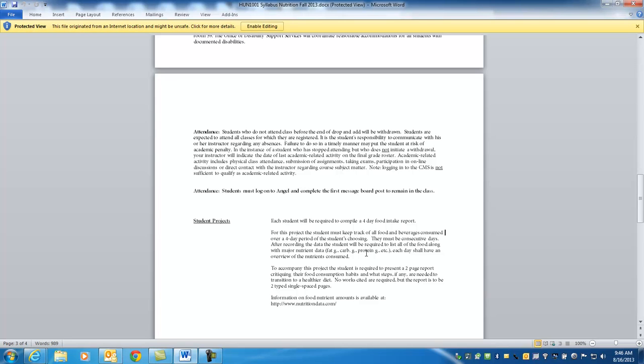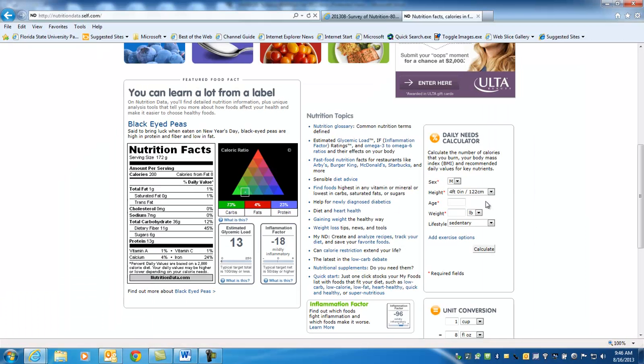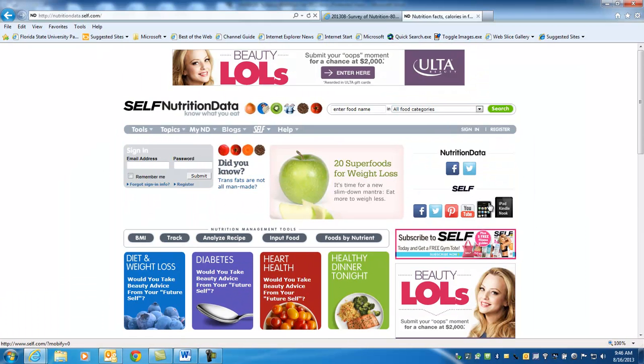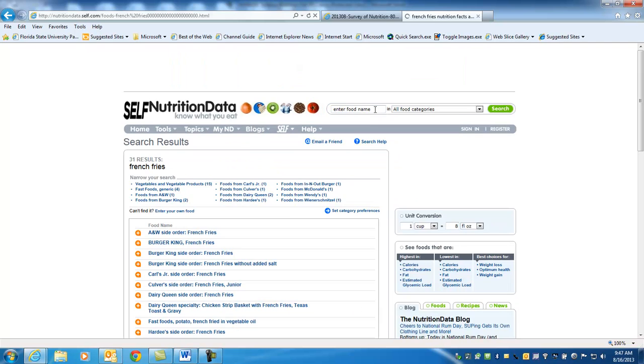There is one student project for this class. It's a four-day food intake report. You're going to basically keep track of everything that goes in your mouth for a four-day period. That includes everything but water. Water is not included on that. You're going to have to provide data on this. And by the way, that's four consecutive days. You're going to have to provide data, which means fat grams, carbs, proteins. I also do want this semester, I want sodium included. You're going to do all that, and then you're going to total each day. It's very important to give me totals for each day.